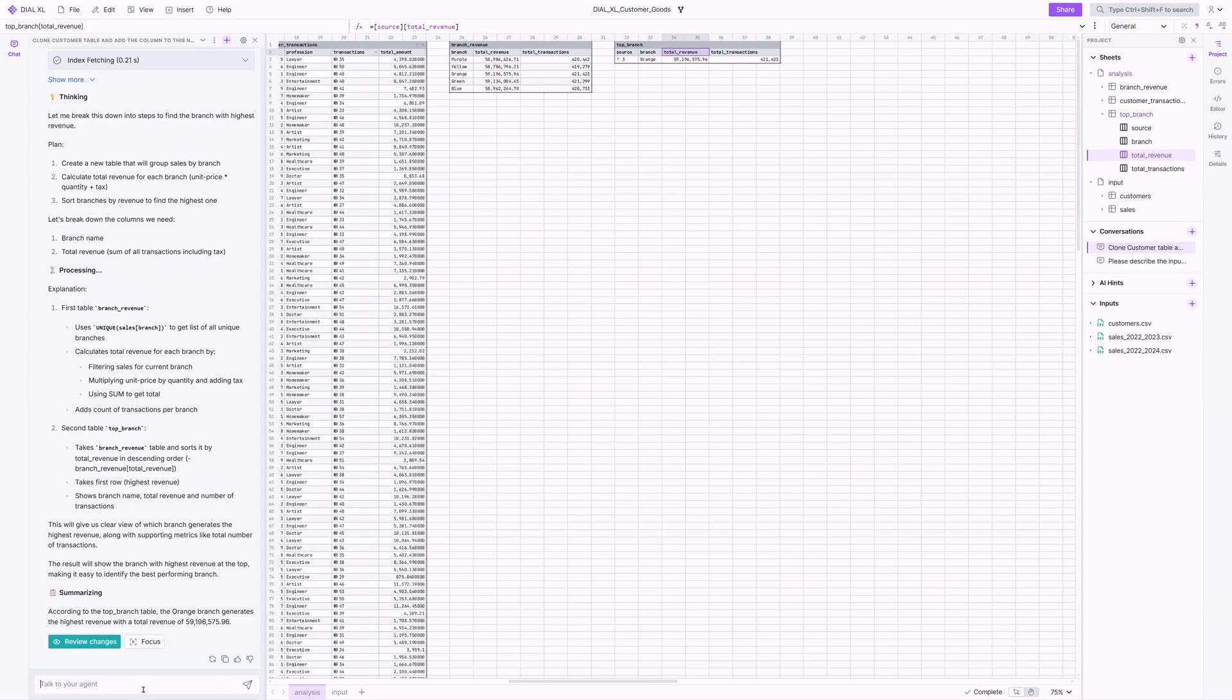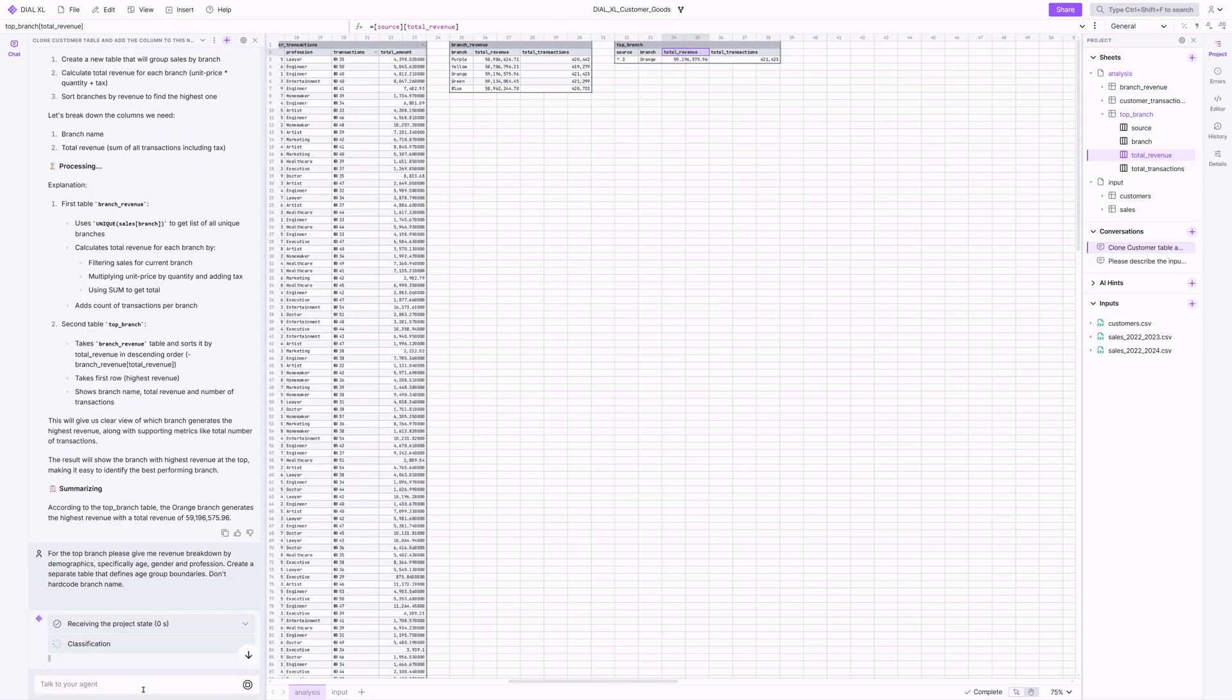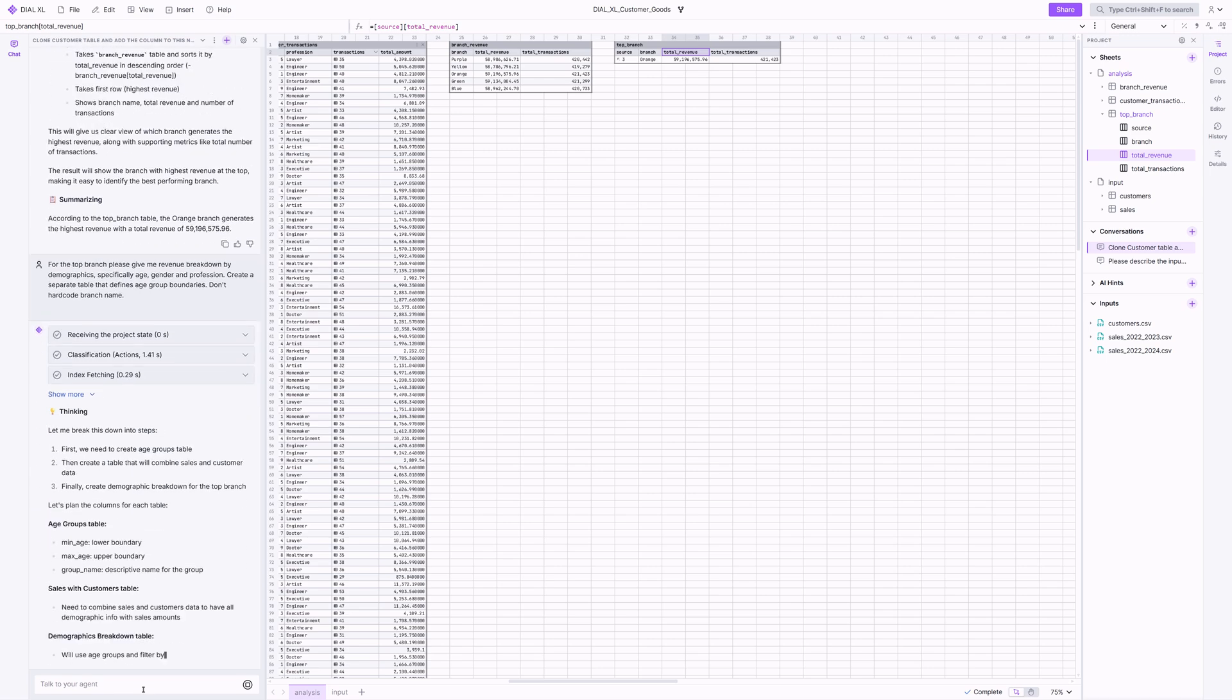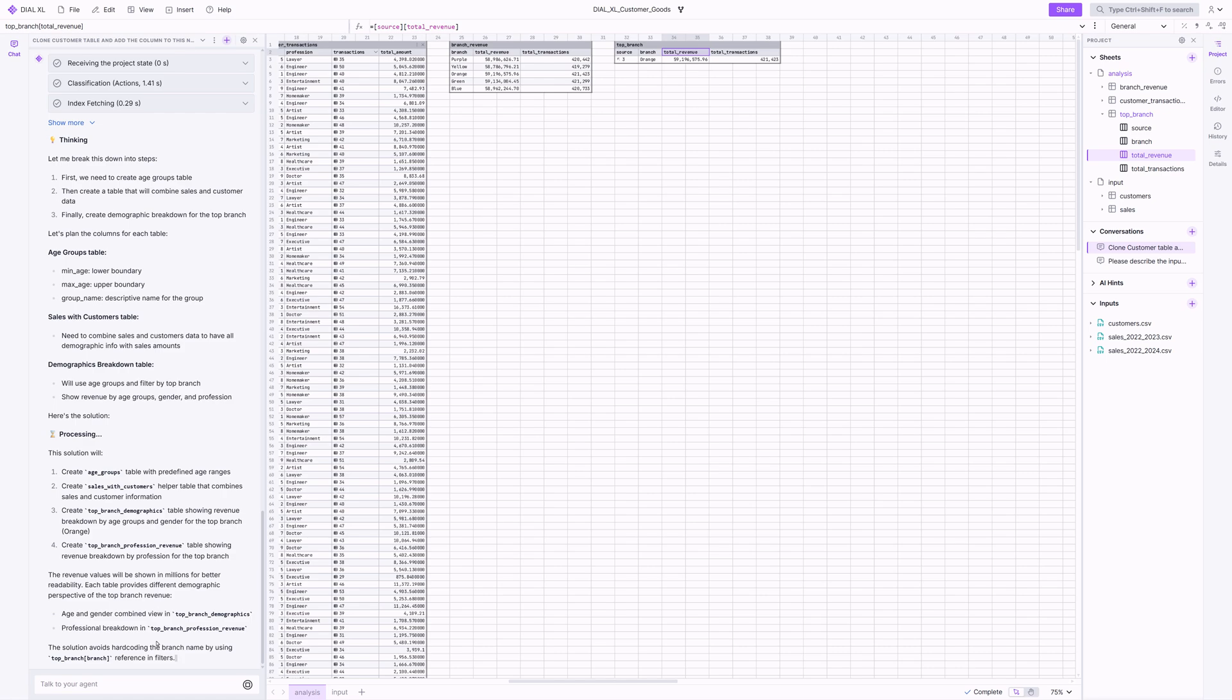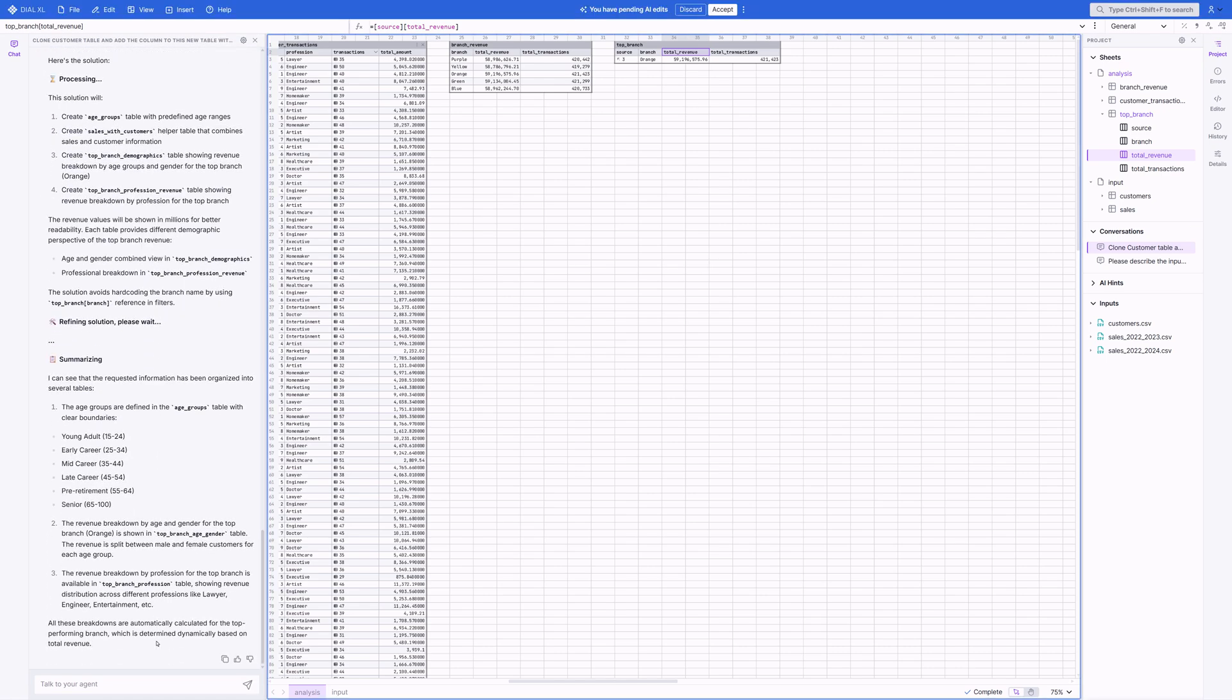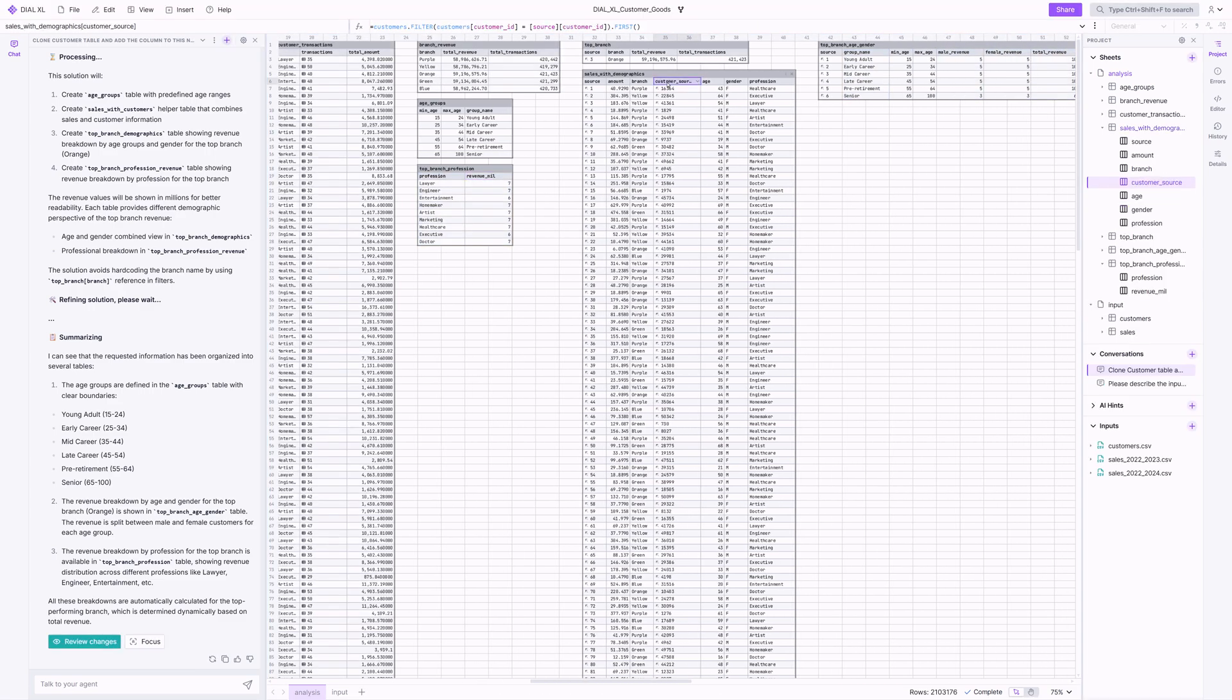For that top branch, let's break down the revenue by demographic. Note that we don't explicitly specify the branch here. The agent automatically determines from the derived tables in conversational context which branch to study. To answer this question, Dial XL joins the sales and customer data sets and creates the necessary tables. From the data, it concludes that revenue is fairly evenly distributed across different demographic groups.